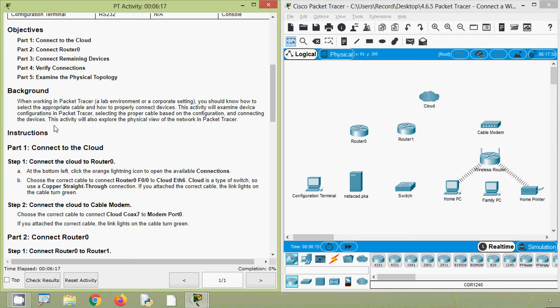Then we go to the cloud and here we can see Ethernet 6 — we will click on it. Now here we can see the link lights on this cable turned green, so we connected correctly.